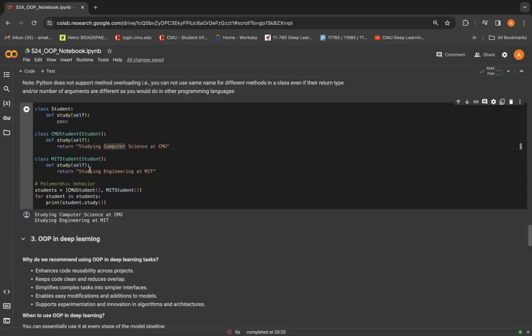This showcases one of the key principles of polymorphism, which allows objects of different types to be treated as objects of a common base type and the method to be invoked dynamically based on the actual type of the object.